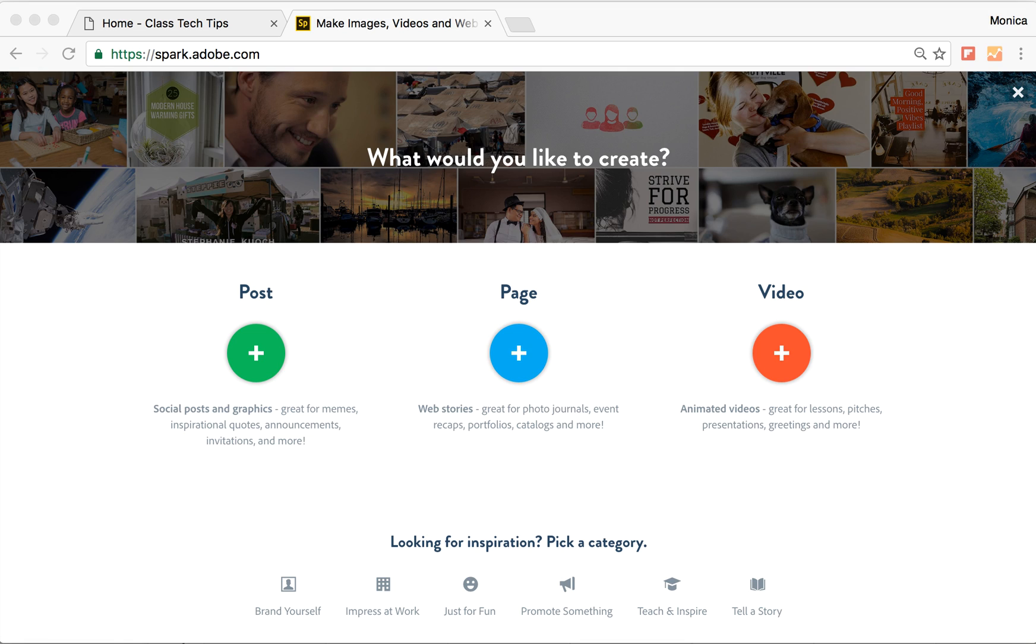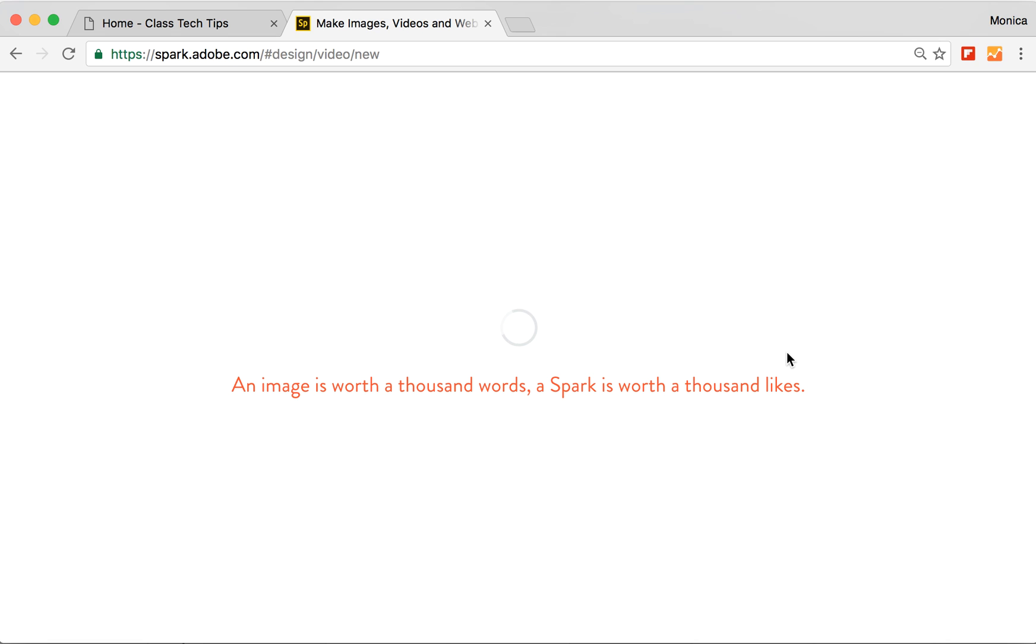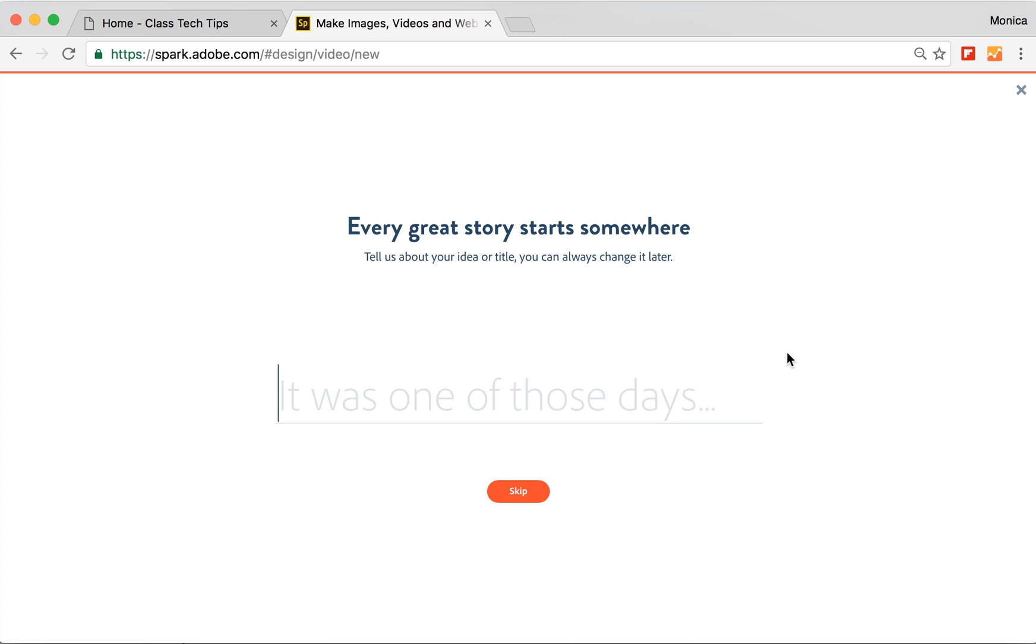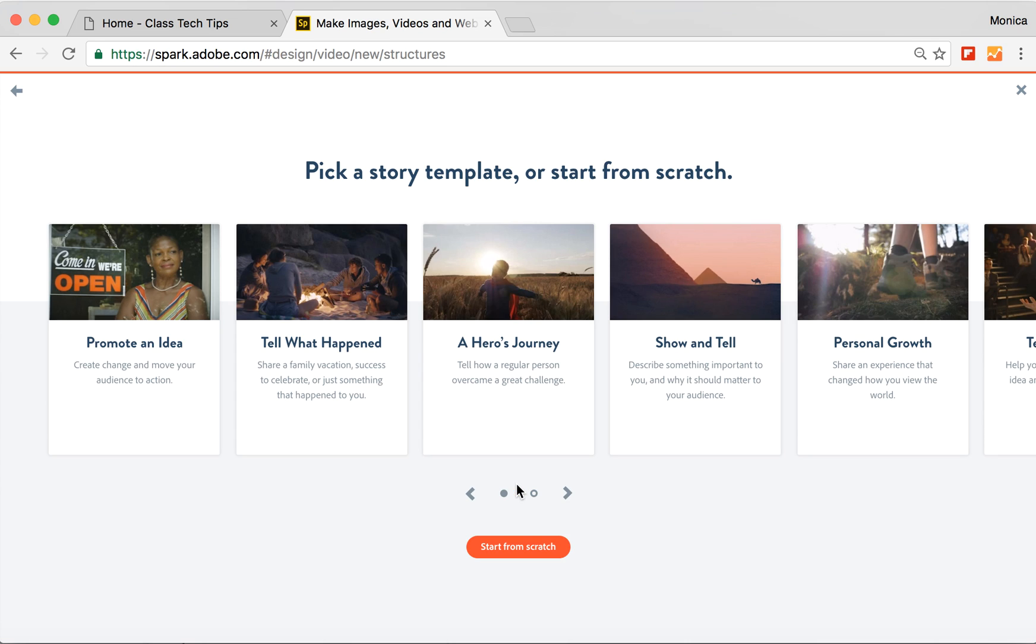But for Chromebook teachers who want to make movies, this is an awesome tool to use. I'm logged in to spark.adobe.com, and I'm going to go to the video option. Once it loads on my screen, it will prompt me to go ahead and put in a title. I'm going to skip this for now and go straight to get started.